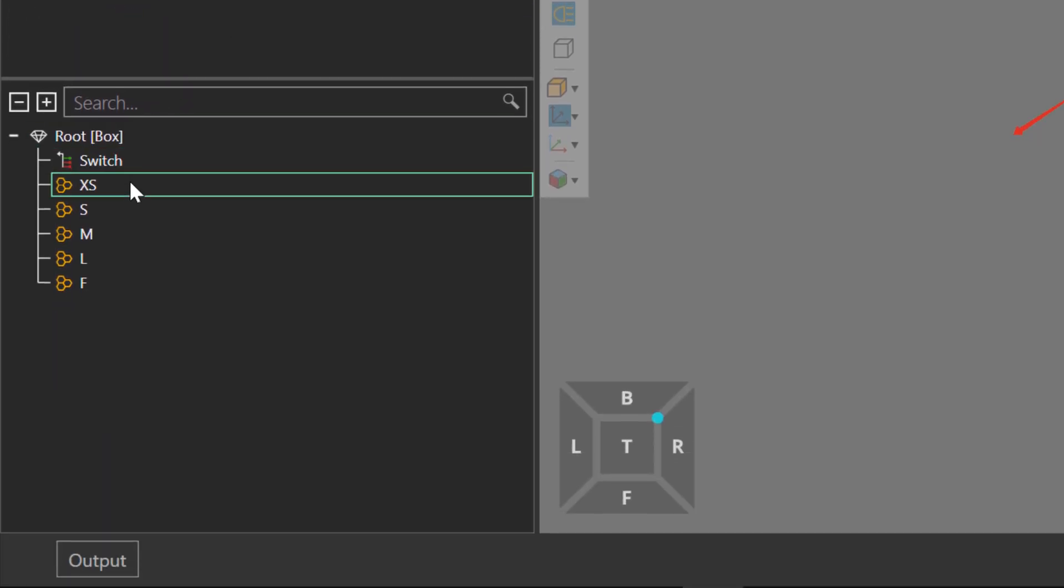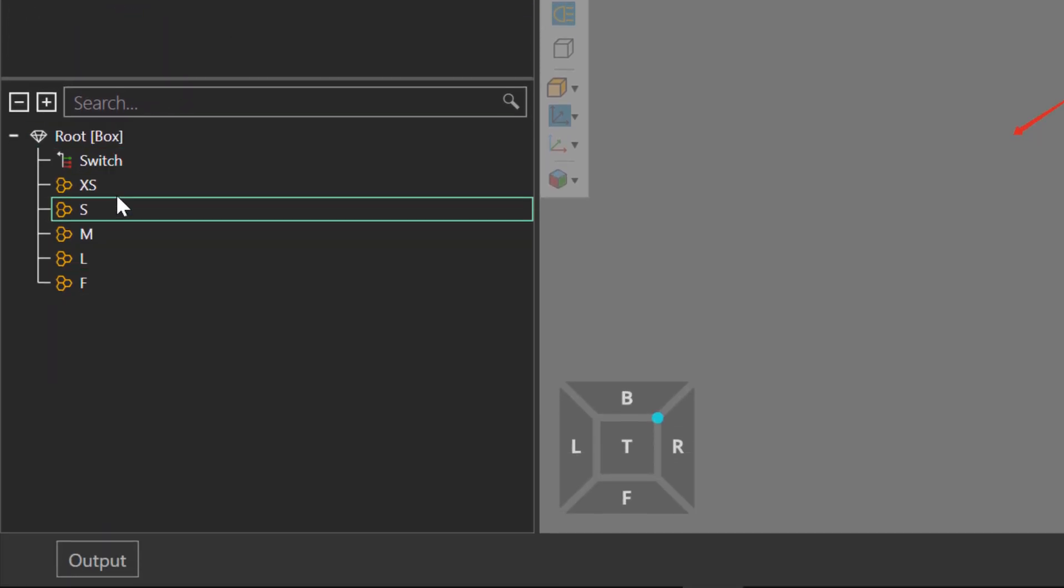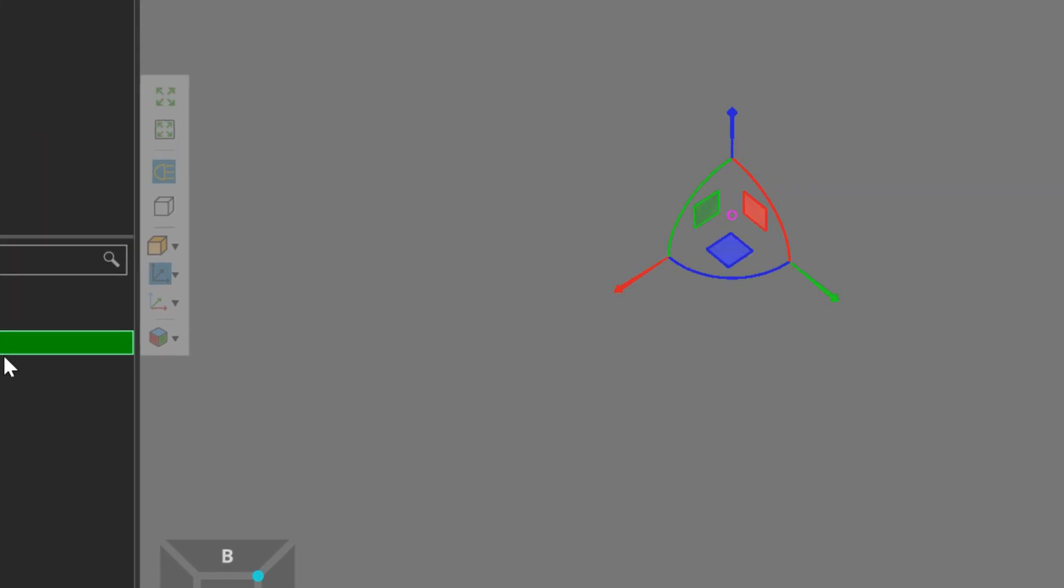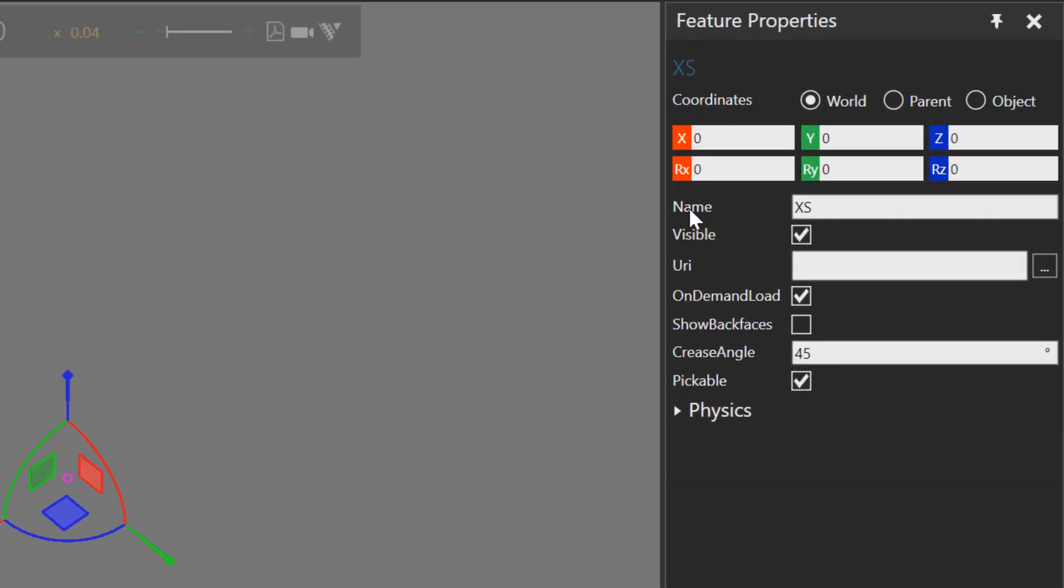In my node feature tree, I have containers for each size of the box, so I can import the geometry for them. I'll select the extra small container I have, go to the feature properties panel. I did optimize these containers to have the on-demand load property turned on.